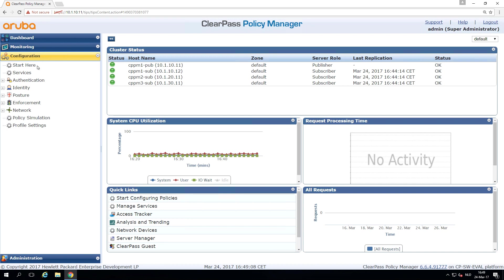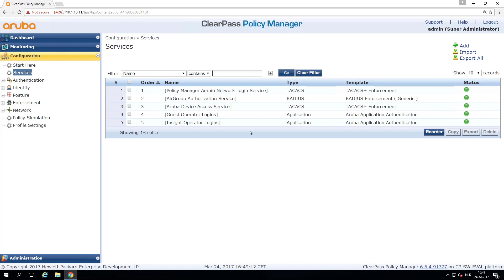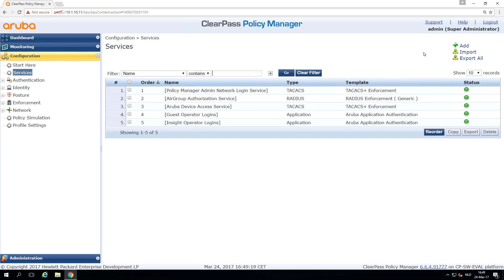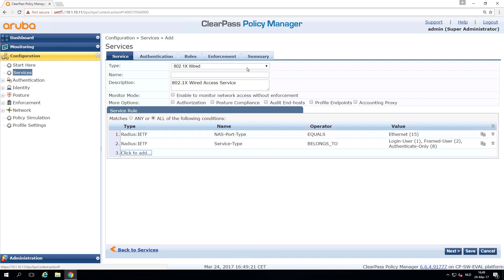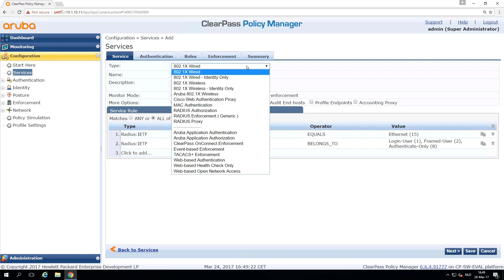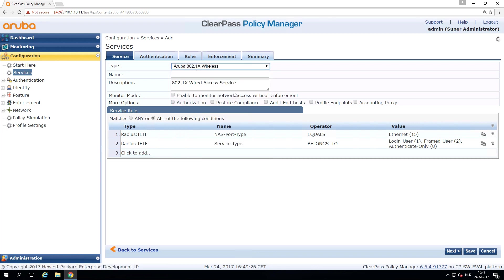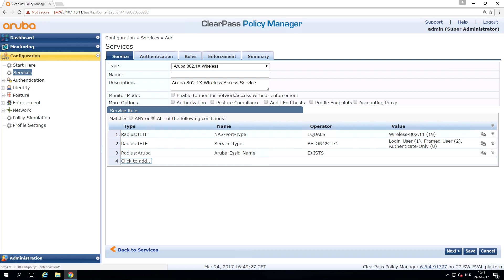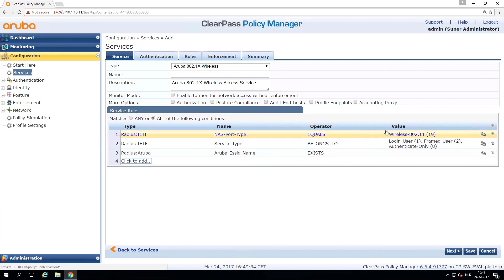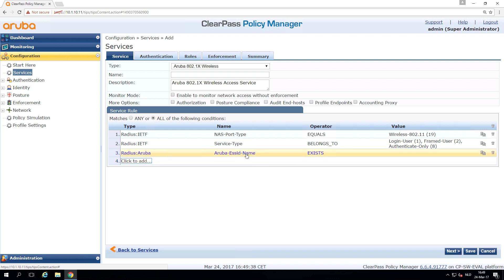So we go to configuration, we go to the services, and here you can see there are a few default services. Everything between square brackets, you can recognize it's a default service. So when we are adding a service, we can select here in the dropdown and we'll pick the Aruba 802.1x wireless service. And we can see that all these attributes are pre-configured already. So it will check if it's a wireless request, if it's a login or authentication, and if there is an Aruba SSID sent with a request.